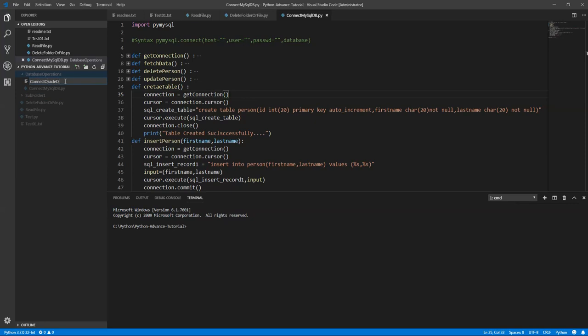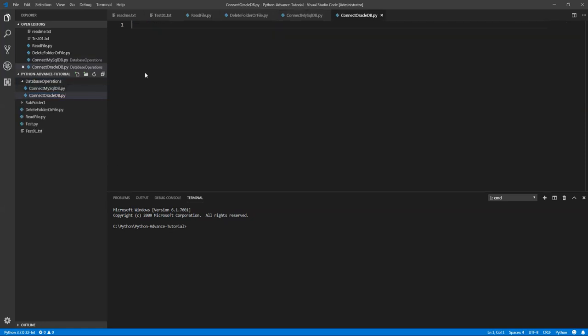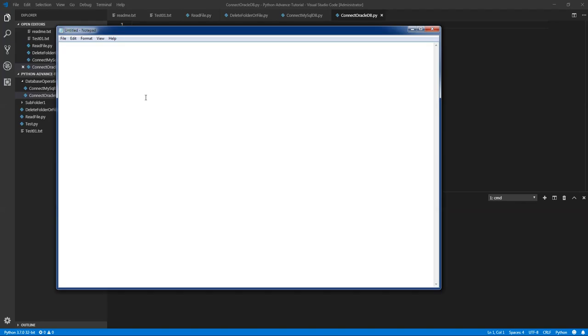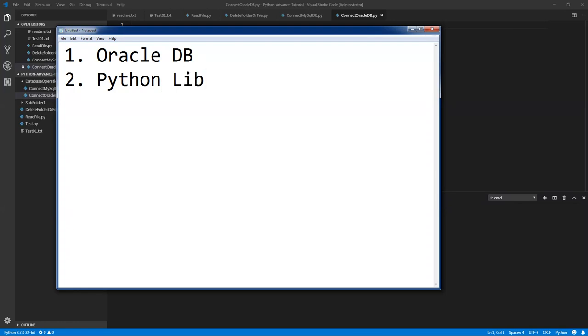In our last chapter we discussed how to get a connection and how to use the connection to make database calls and finally we discussed about organizing your code. We have an idea how to organize code so we are going to apply it in this particular chapter. I'm going to create a function to return the connection. Before that, what are the things which we need? First thing, Oracle database, second, Python libraries, and third, DB details.